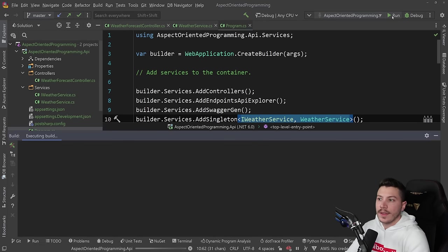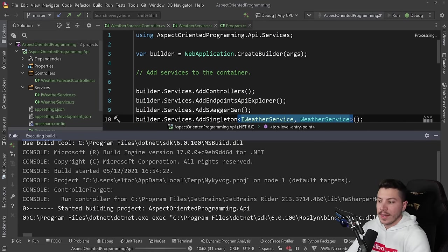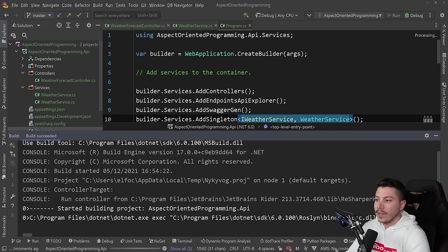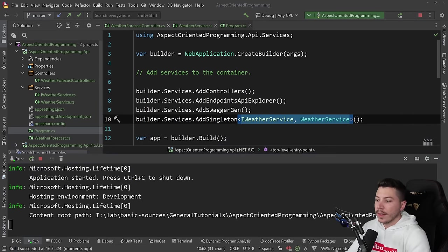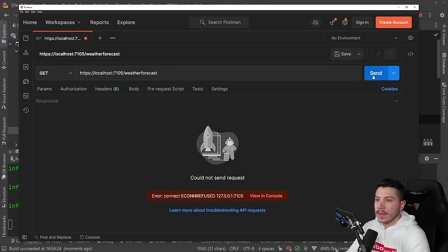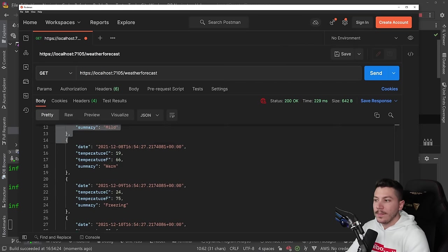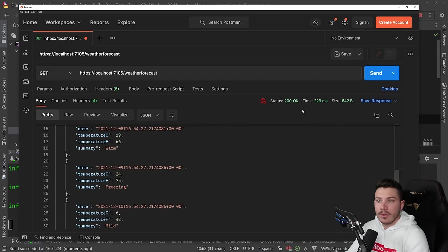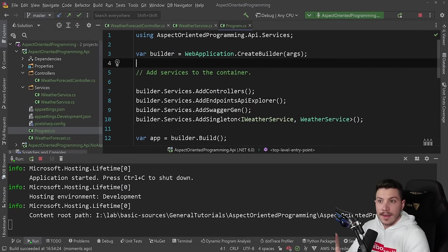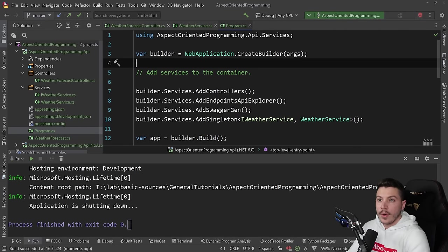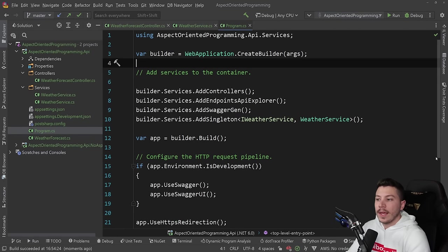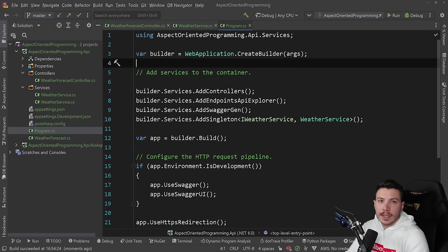And we have this program.cs with a singleton for the weather service here. And if I go ahead and run this, just so you understand what we're dealing with, I can go to postman and I can call that. And as you can see, we have five random weathers. That's all there is to it. And let's talk about aspect oriented programming.